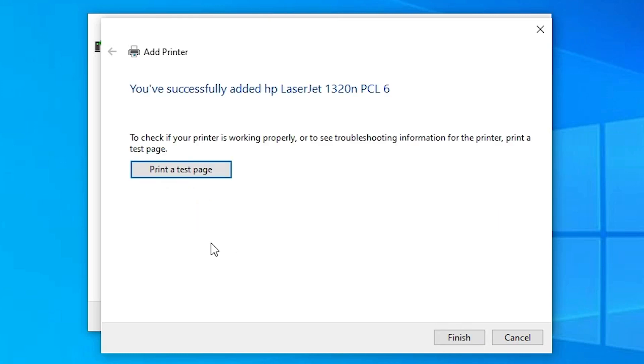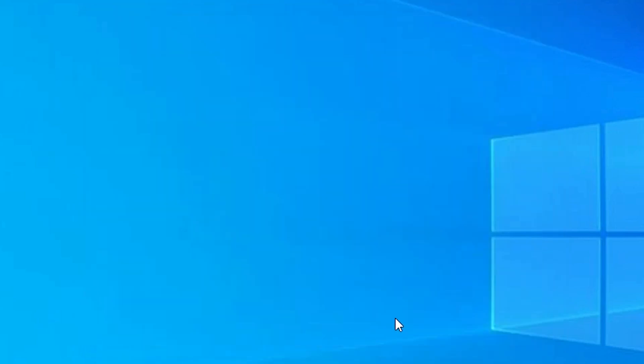Now our printer is installed on our Windows 10 operating system. If you want to print a test page, click on Print a Test Page or click Finish. I just click Finish.